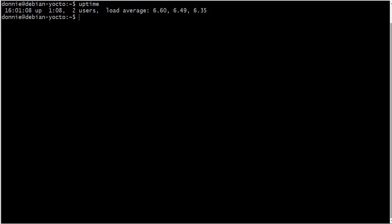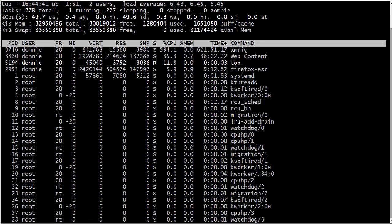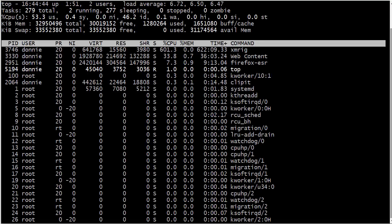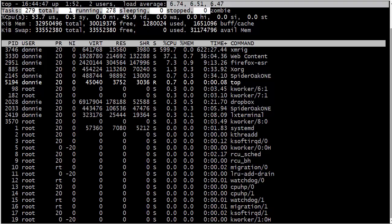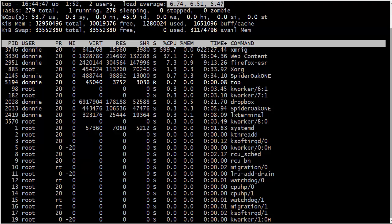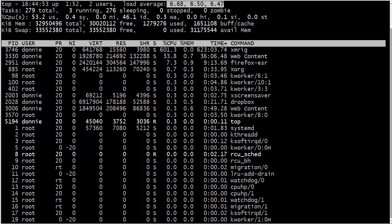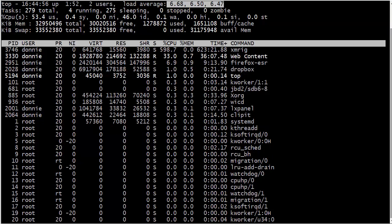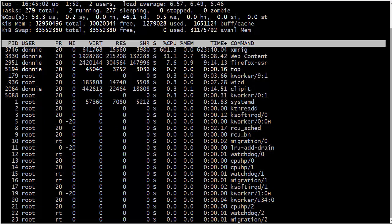And then the final thing I want to show you is a utility called top. Now we're going to talk about top more in detail in the next video, but for right now, I only want to show you up here at the top of the top. We have load averages up here too, except this time they're constantly changing. The top gives you a dynamic, constantly changing display of the load averages.